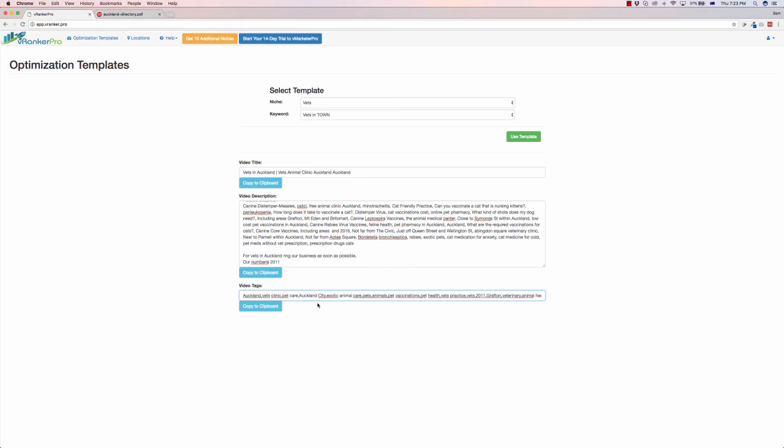So this is very good if you want to pitch SEO services or if you already do to local businesses for profit. So check this out, check out more details down below on this bonus page to see what else vRanker Pro can do for you and how you can use this to earn money with local business.